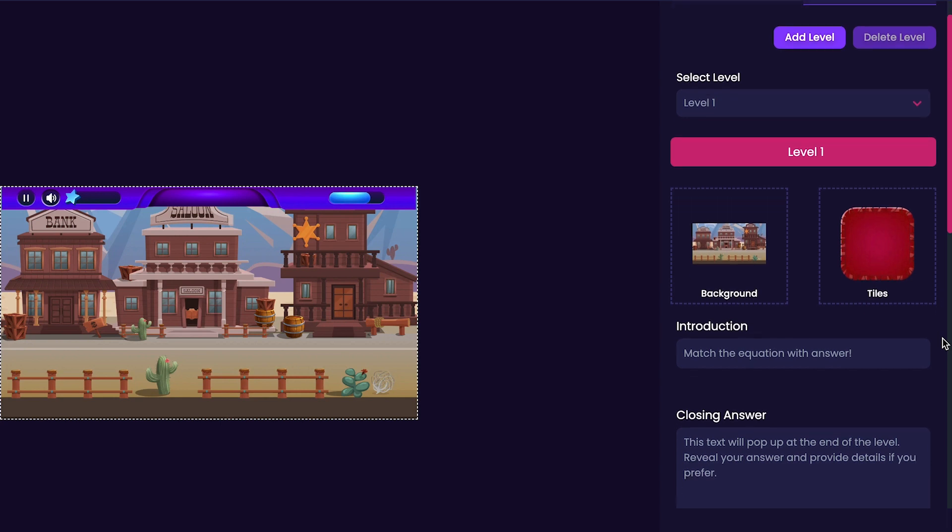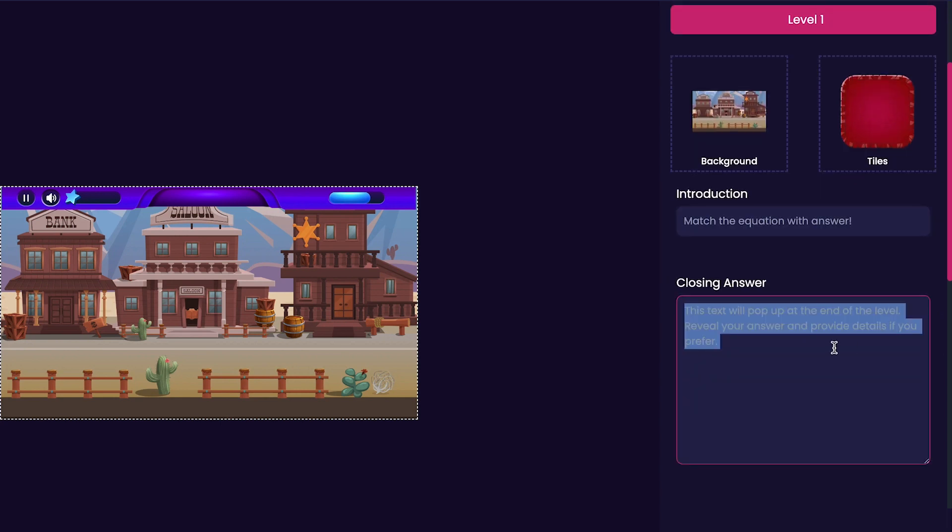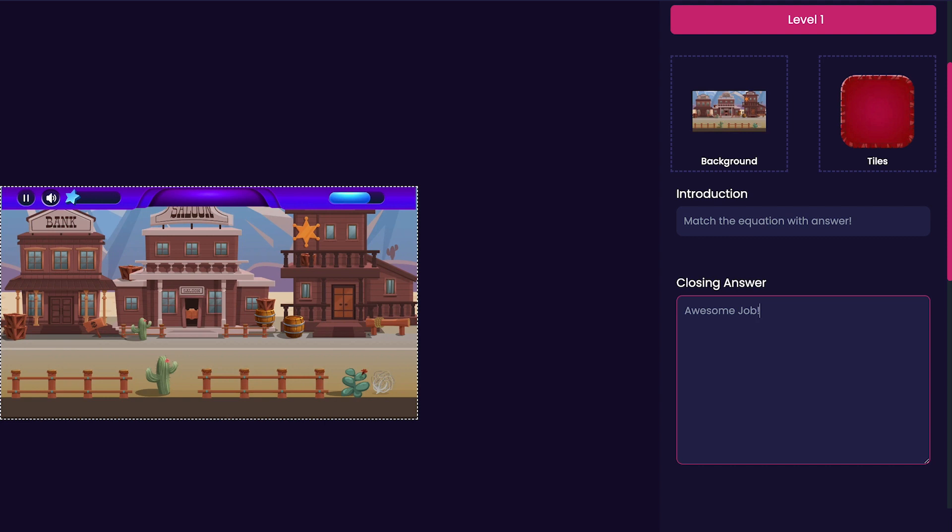Next thing we'll be customizing is our game's closing answer. Our closing answer is what will be shown to the player whenever they complete the level. In my case, I just put Awesome Job.